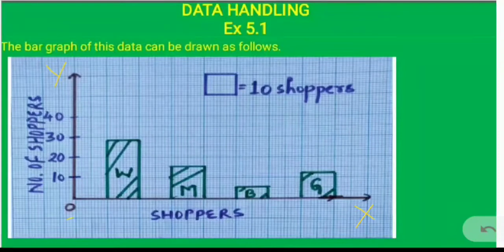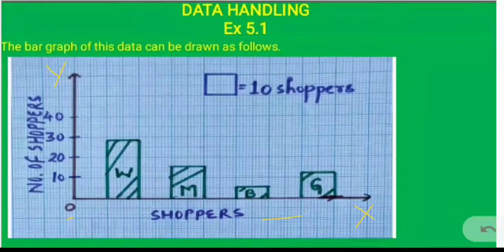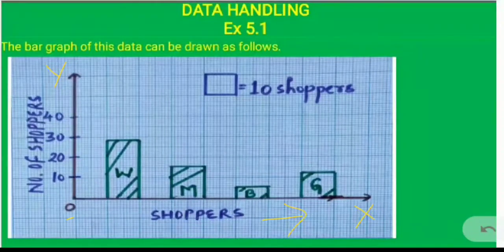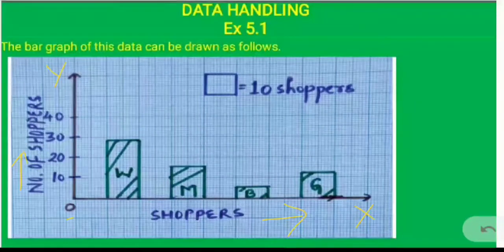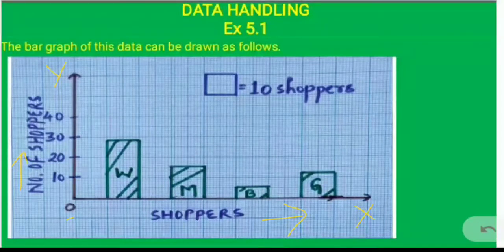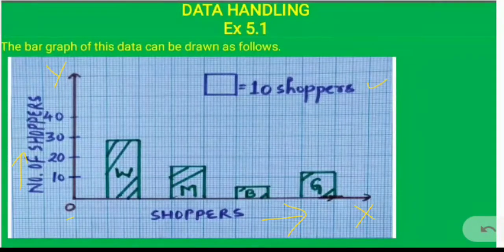Now we need to make the bar graph. To make a bar graph, we first draw two axes: the horizontal one is called the x-axis and the vertical one is called the y-axis. The point where both meet is called the origin. On the x-axis we show the shoppers — men, women, boys and girls — and on the y-axis we show the number of shoppers.